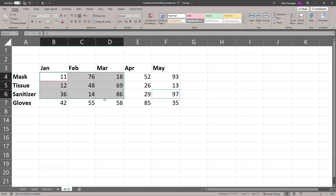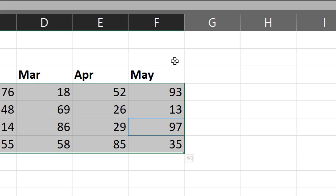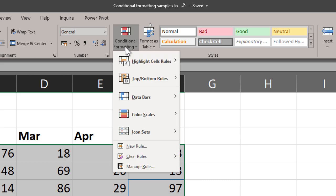Select the data first, then choose Home tab, Conditional Formatting. There are many types of conditional formatting. We have seen icon sets before.